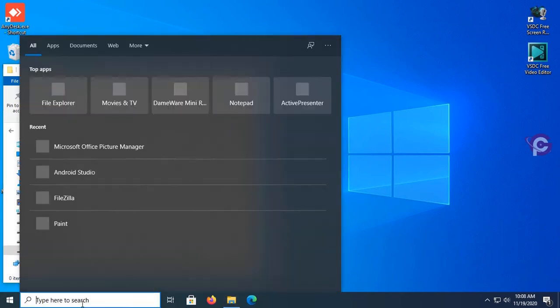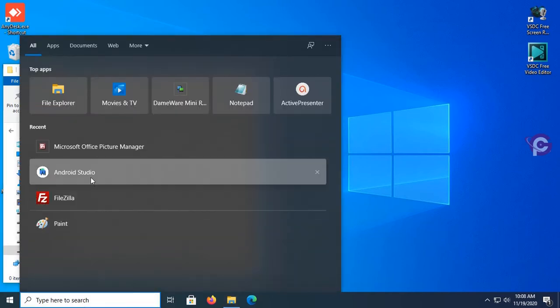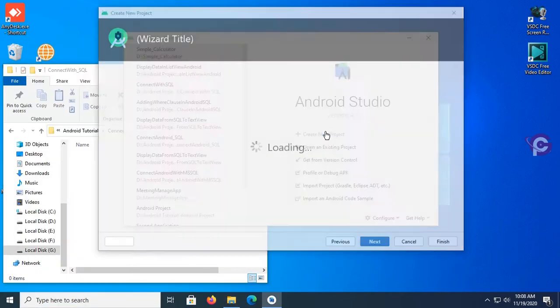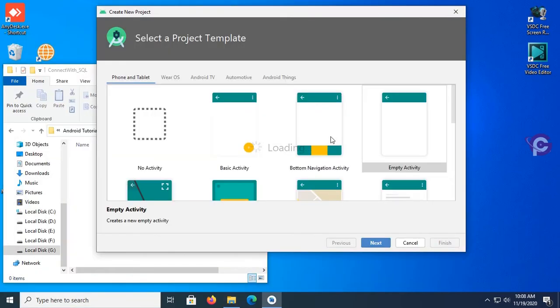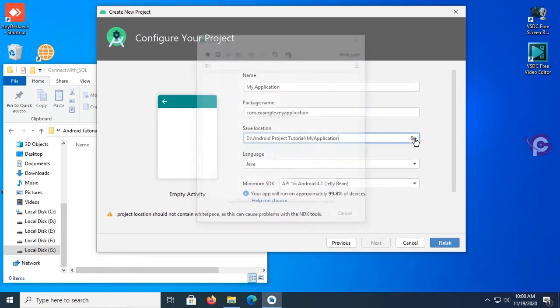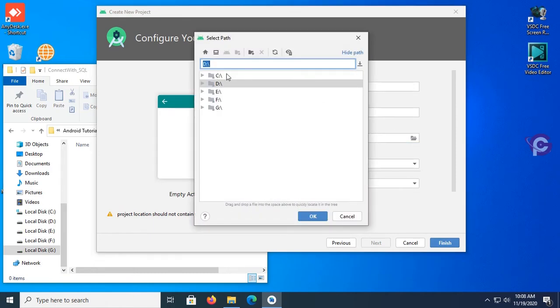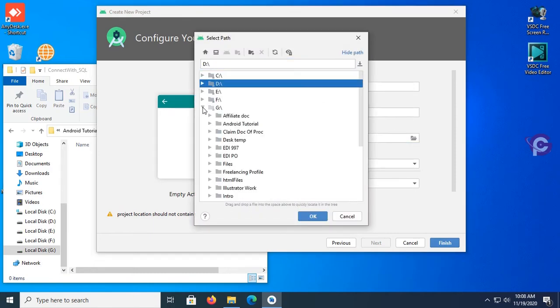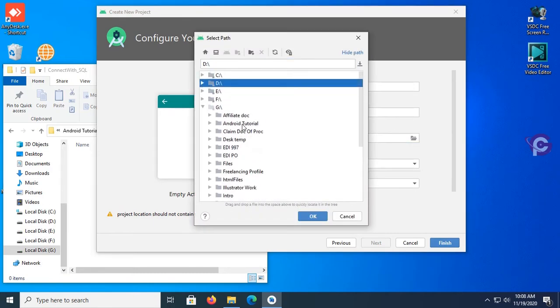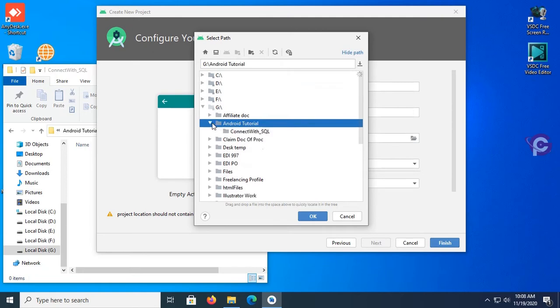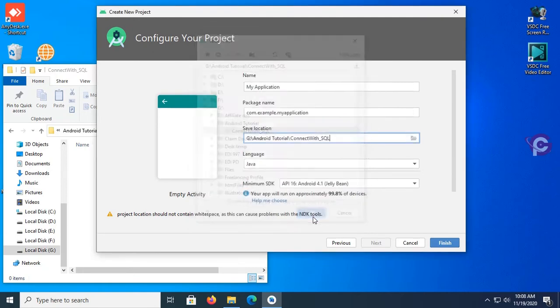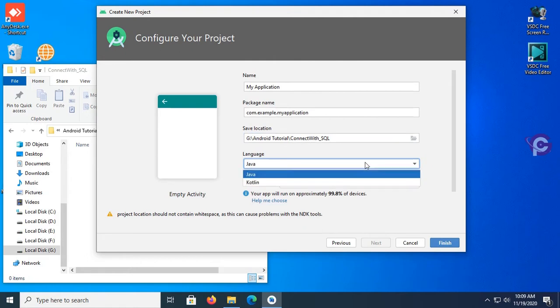Select empty activity and then click next. Select the directory folder that I already created in the G drive, Android project, and the tutorial folder. This is the ConnectWithSQL. Click on OK. Yes, language is Java.